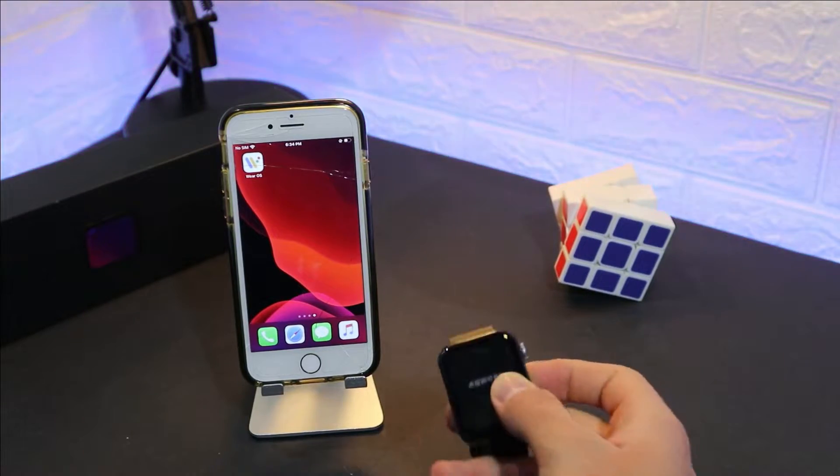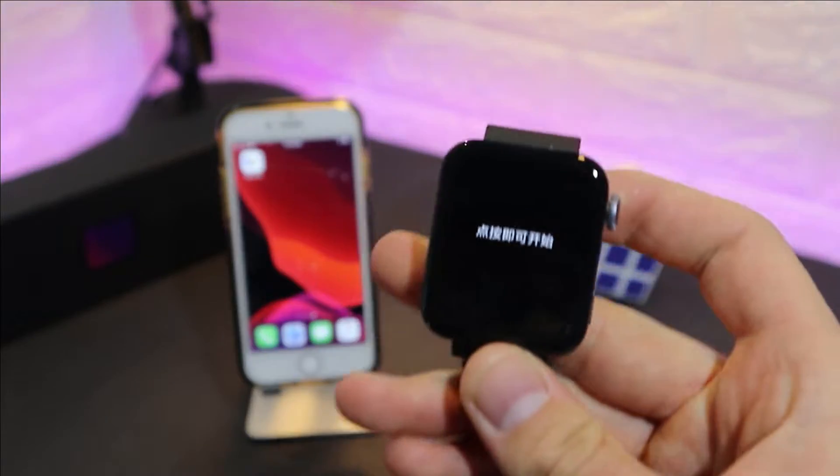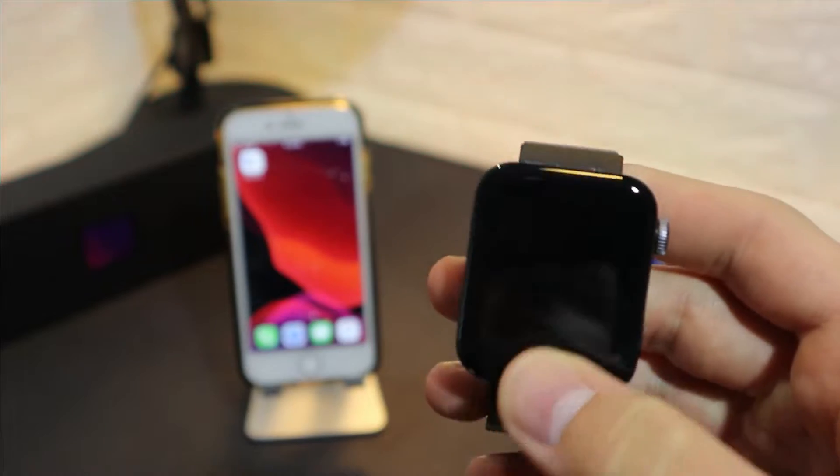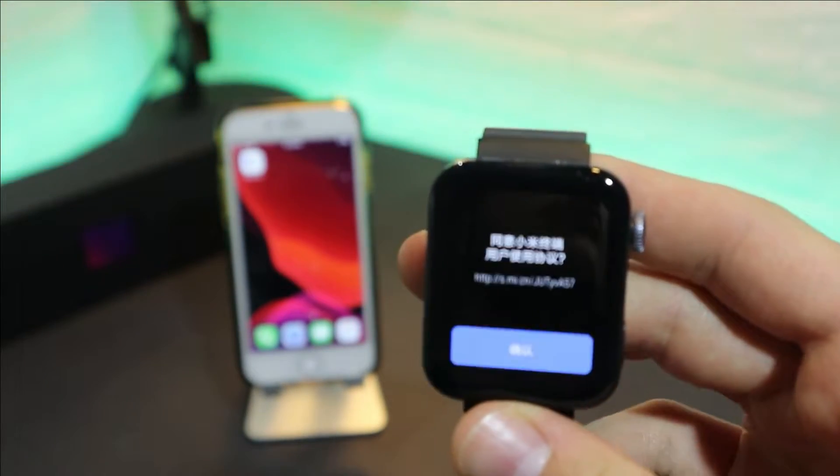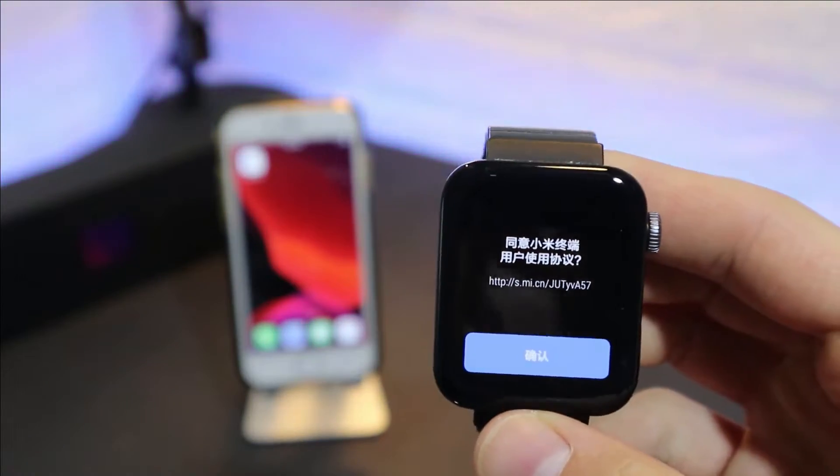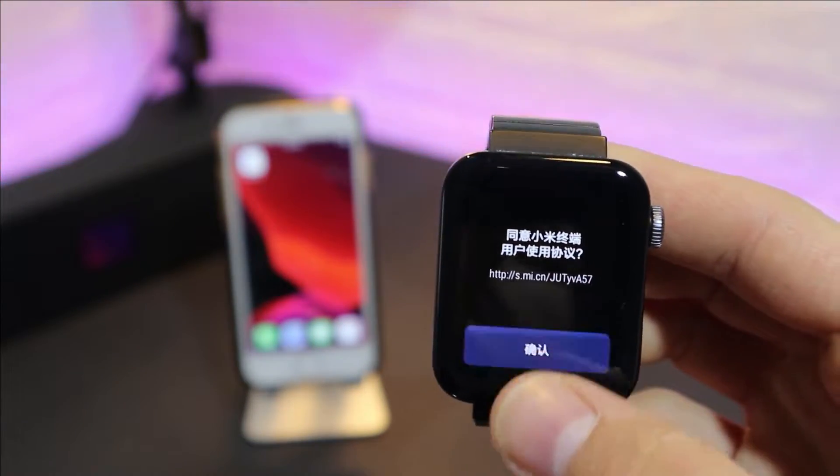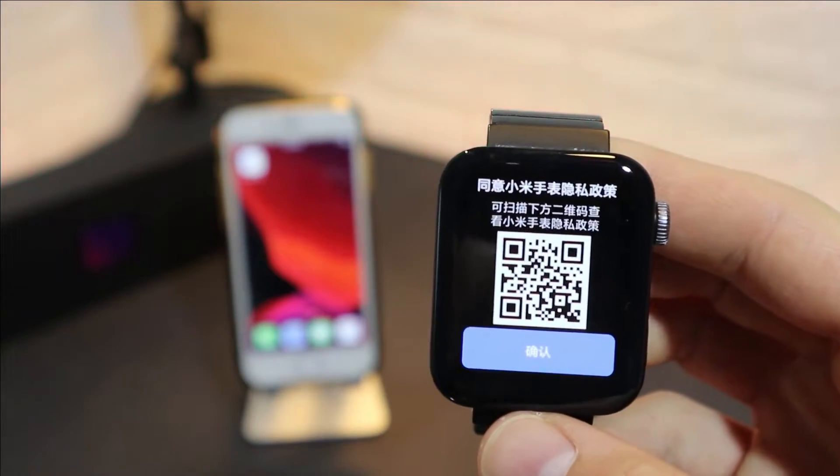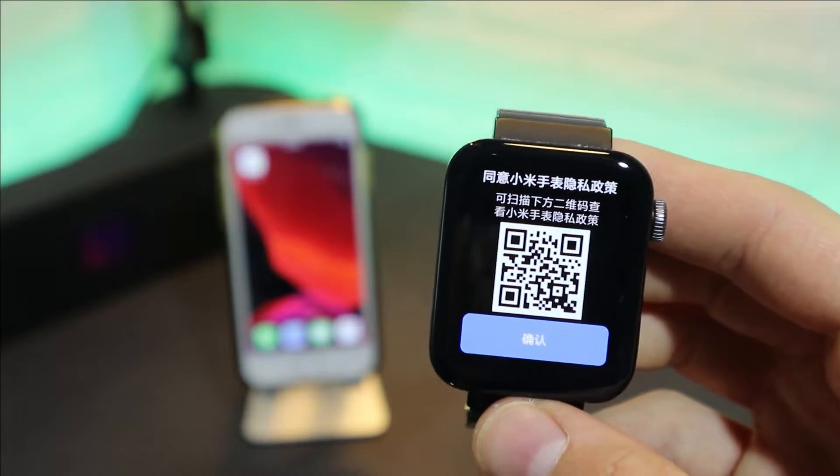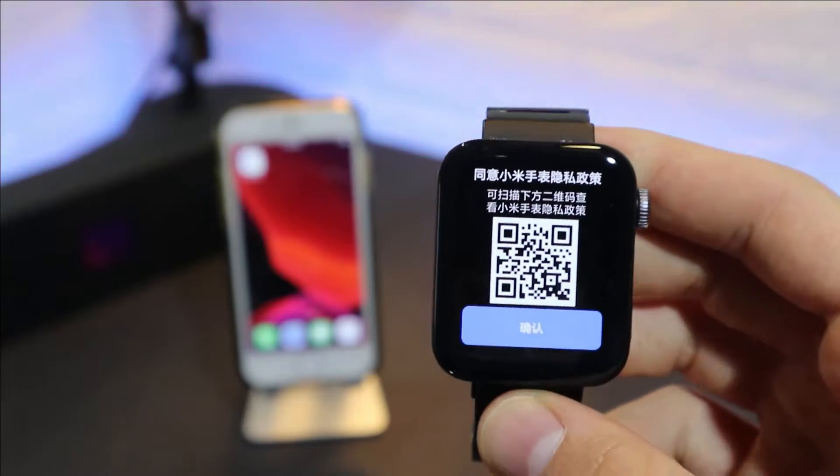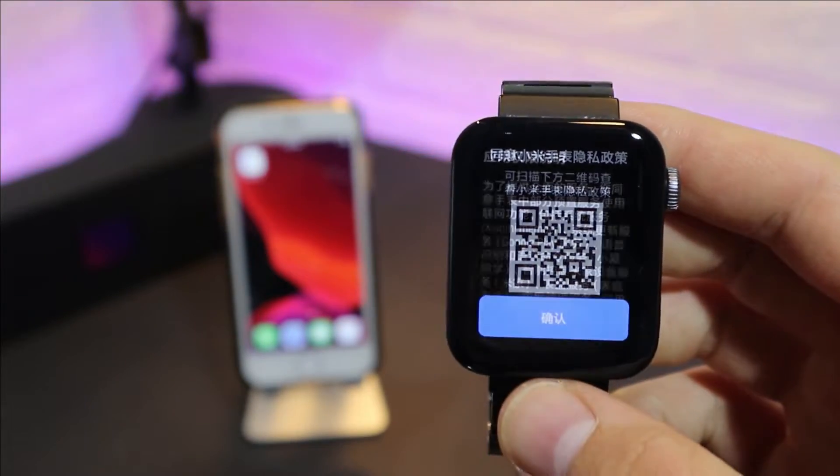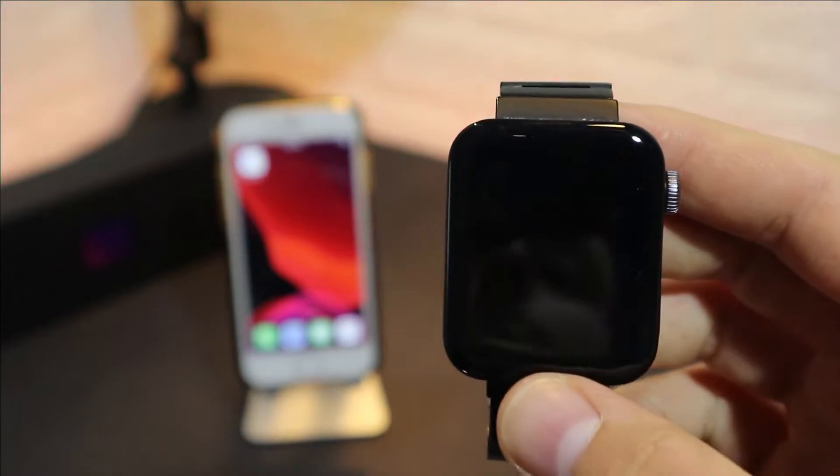Hello everyone and welcome back to our channel. Today we're going to show you how to connect your Xiaomi Mi Watch with iOS. We showed you how to connect with Android, so as you can see these tabs you have to just click it.